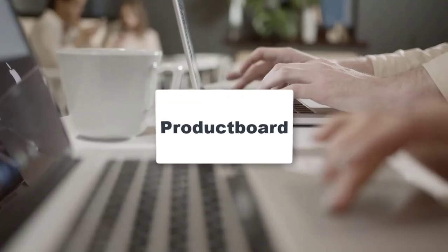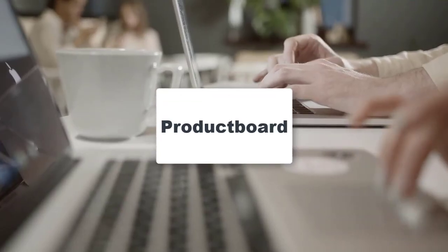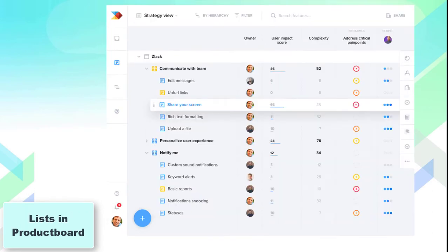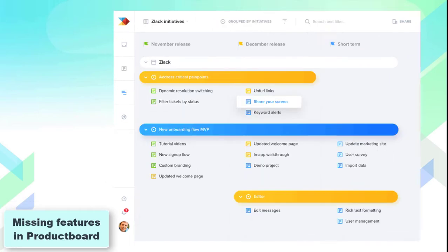Next on our list is Product Board. This product system allows you to track and connect sufficient tickets from the customers. You can have all messages divided into lists with scores of user impact and complexity. Additionally, you can add some missing features to your products.